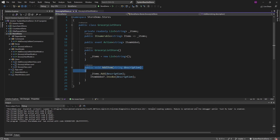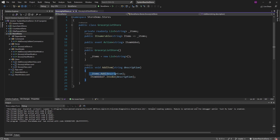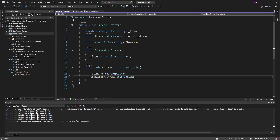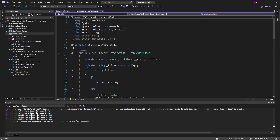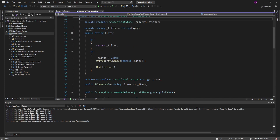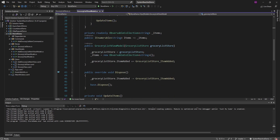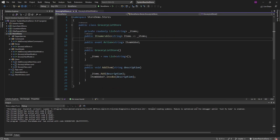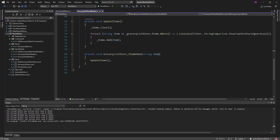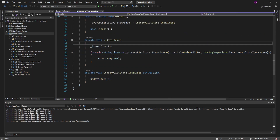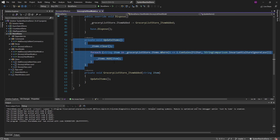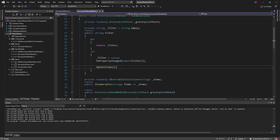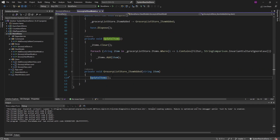The way this application is tied together and the way we manage application state is with a store — a grocery list store. We can add an item to it, and this gets executed whenever we click submit on the add grocery list item view. We add an item to our list of grocery list items and then raise this item added event, invoking it with our new grocery list item. In our grocery list view model, which provides data to the grocery list view, we subscribe to the item added event on our grocery list store. Whenever we add an item this view model handles that, updates the items accounting for the filter, and we also update items whenever the filter changes.